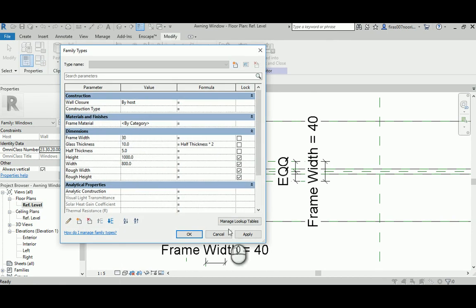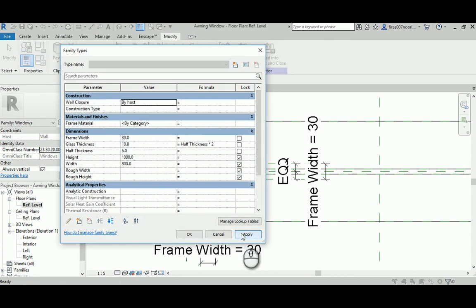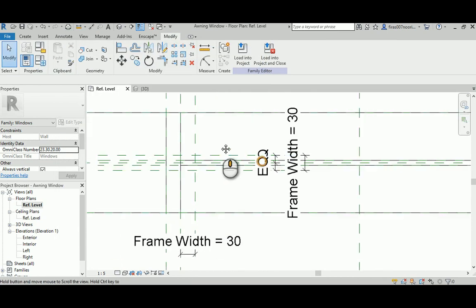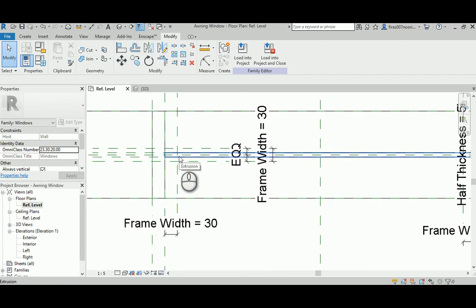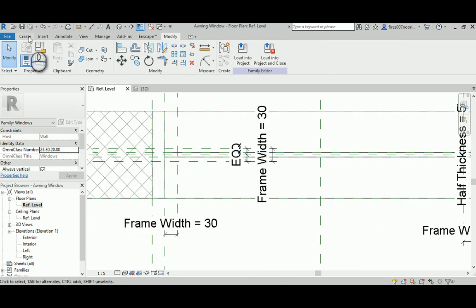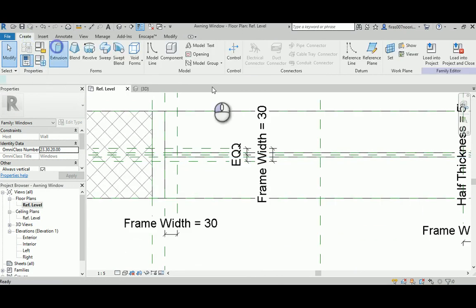Sometimes it's giving you warning messages. So it's working perfectly. You can go ahead now and create your solid geometry.